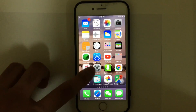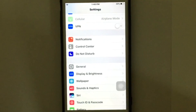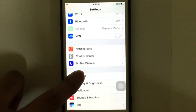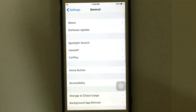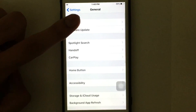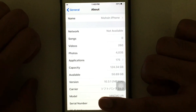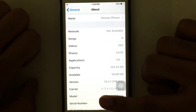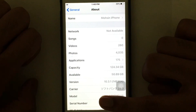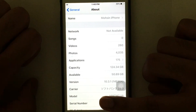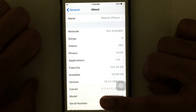Tap General and then tap About. As you can see, I have a capacity of 124 GB, which means my iPhone is 128 GB, and the available space is only 50 GB.